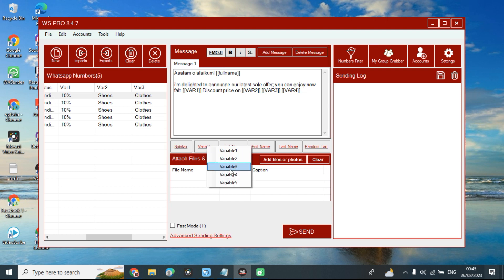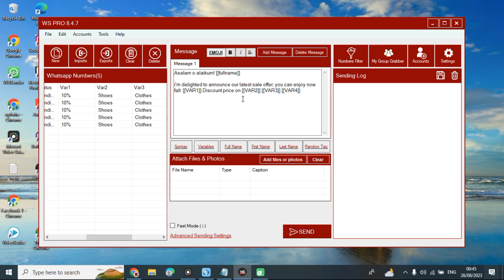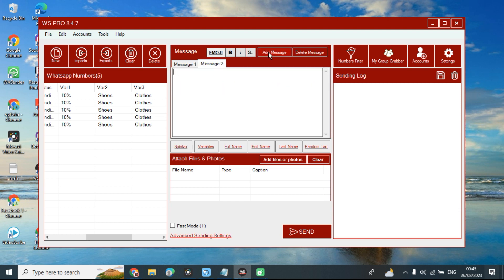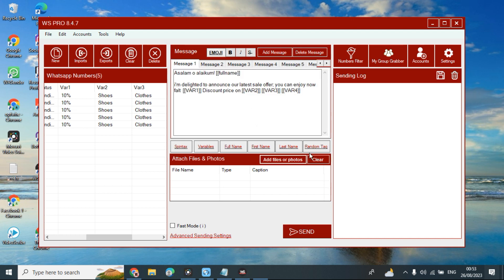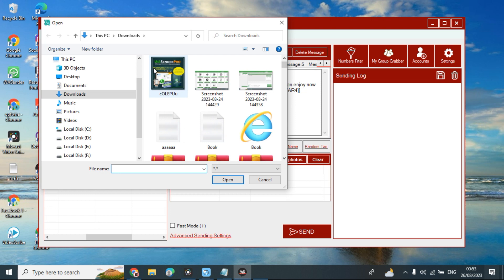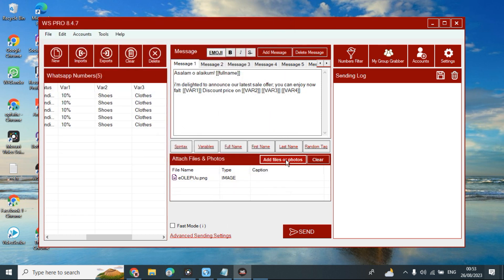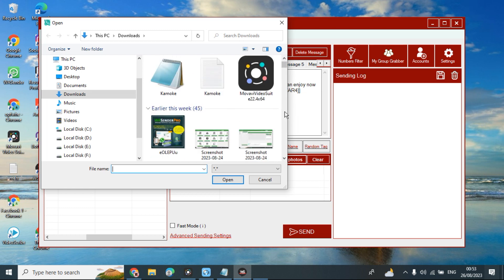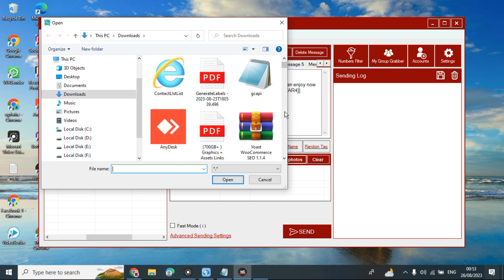I add variable two, three, and four by clicking on them — they are added here. So the message announces a 10% discount on clothes, shoes, and accessories for customers to take advantage of. You can also add a second message, third message, up to ten or as many as you want. You can also attach files and photos of products and everything you want to promote — it supports all file types like PDFs, RAR files, Excel files, and more.